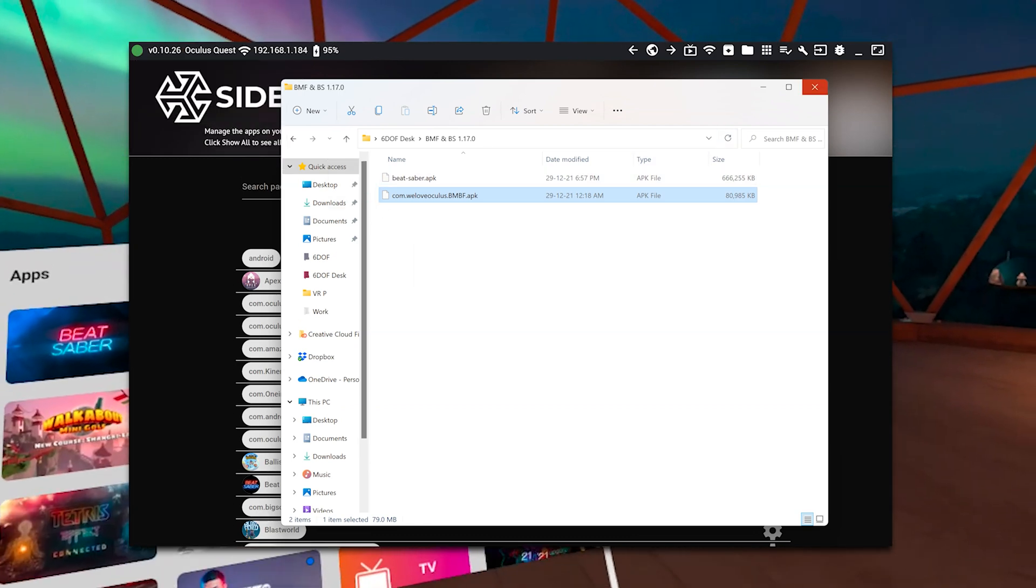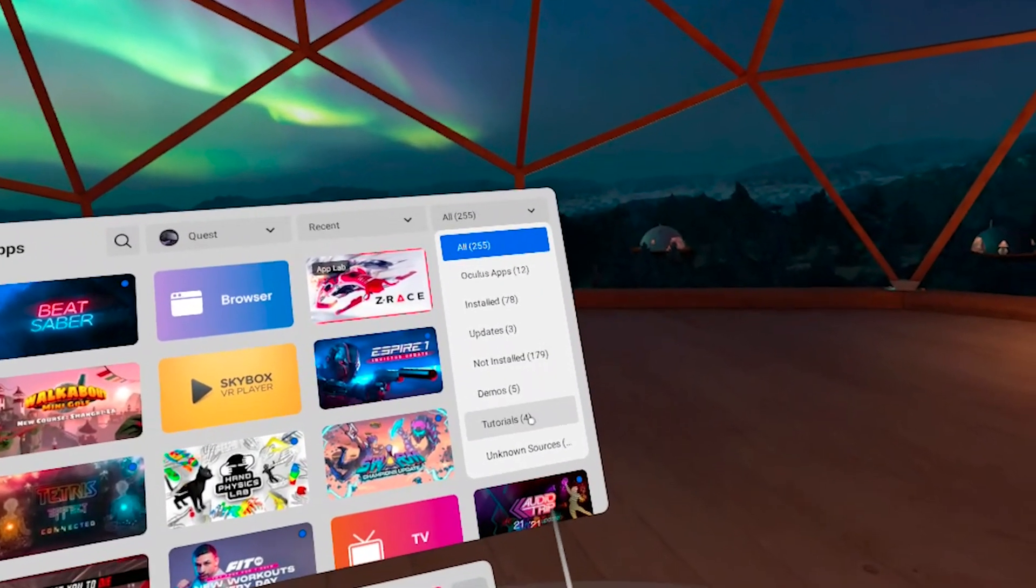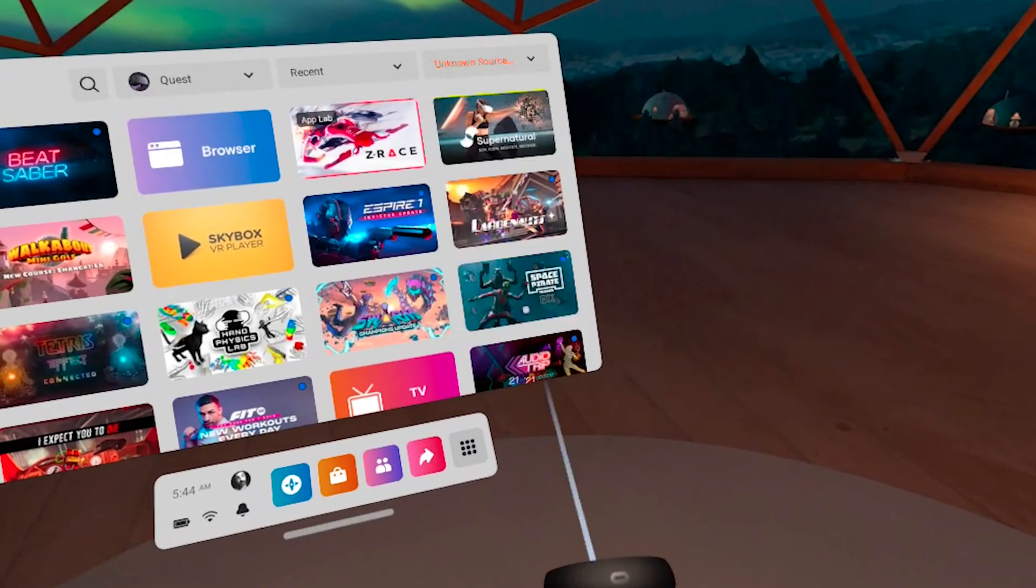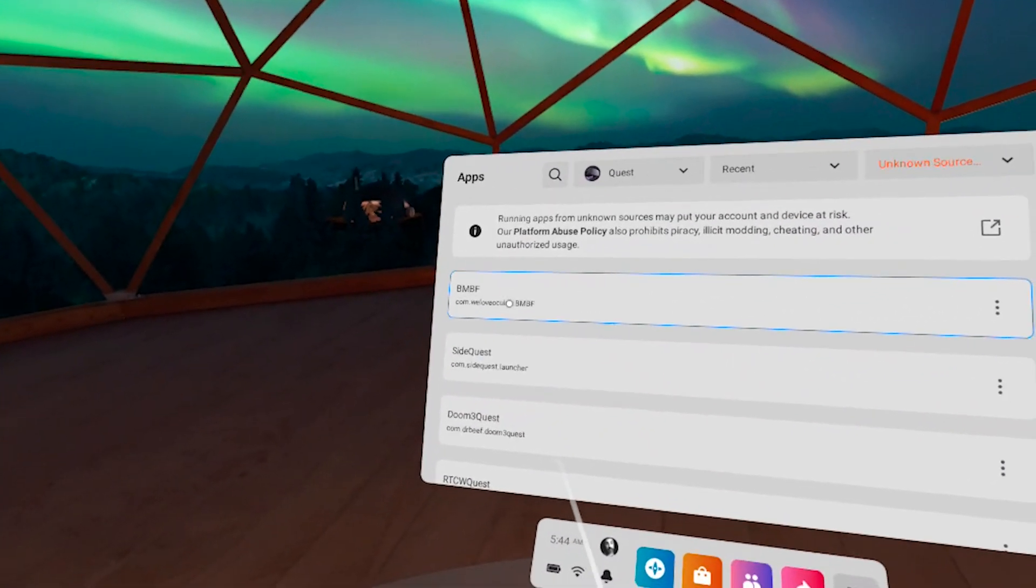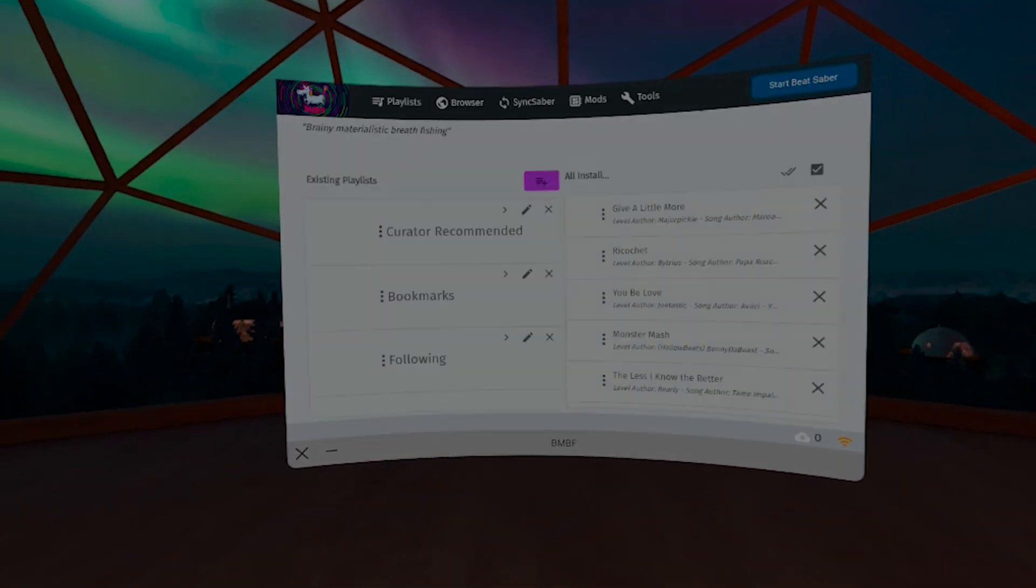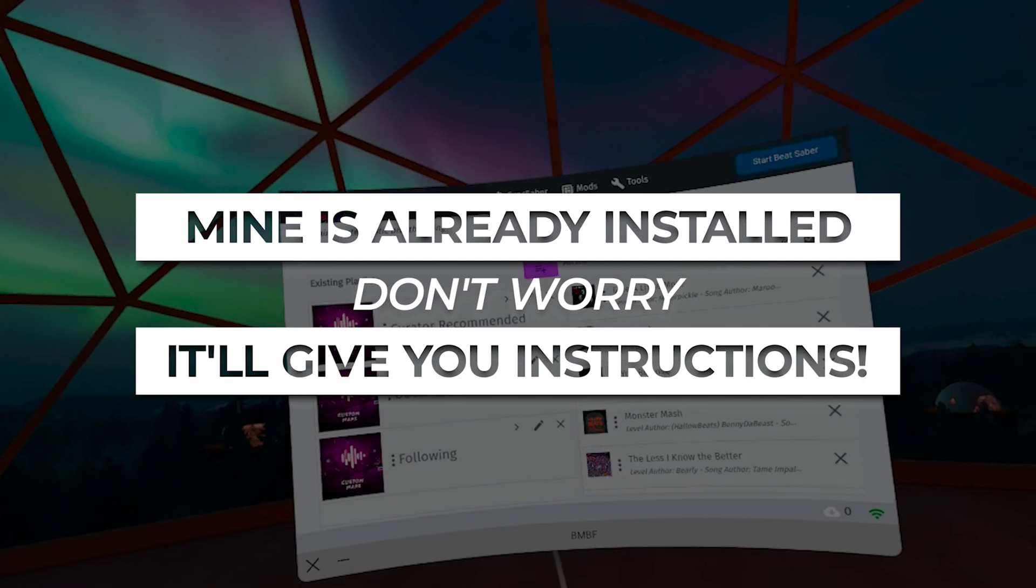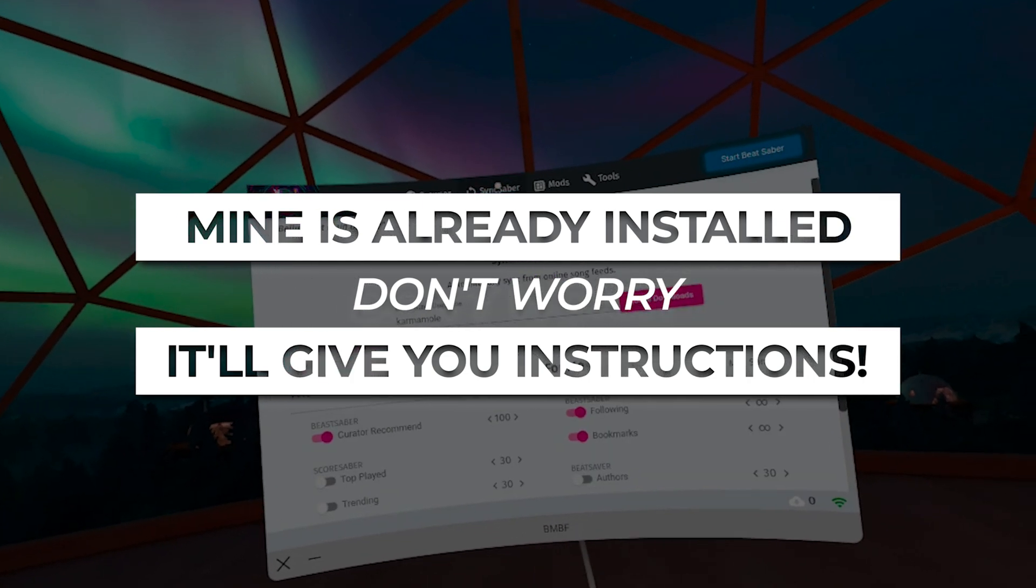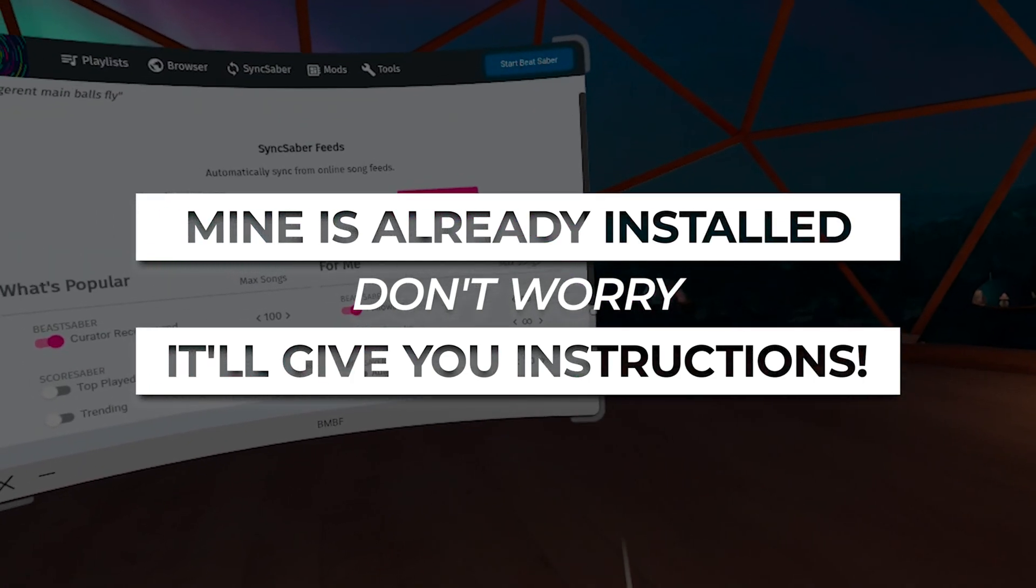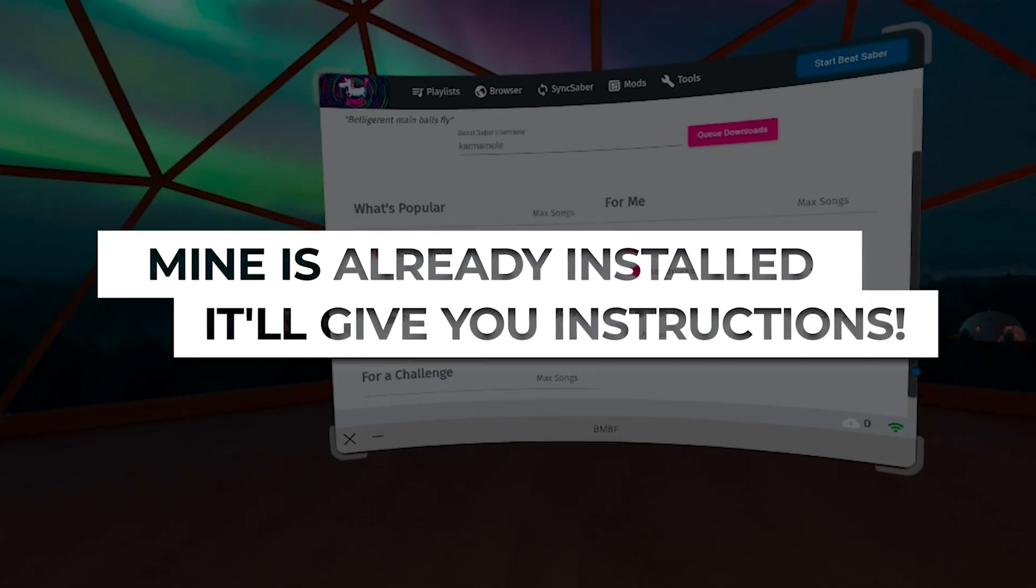Well, now you go into your Quest, you'll find a tab called Unknown Sources in your list selector where you choose which titles you're looking at, and you run BMBF. It will copy your Beat Saber package to its own folder, uninstall the official one, mod the copied version, and then install that one.